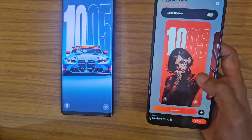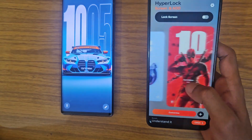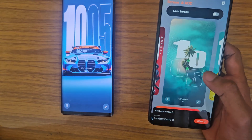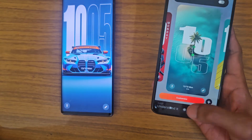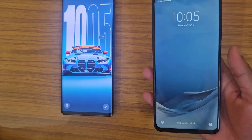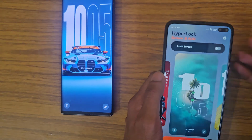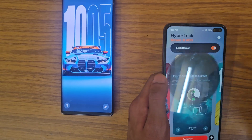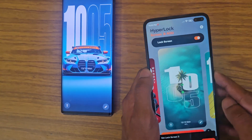Now here you can select whatever wallpaper and lock screen you want. Let's select this one and set it to lock screen. Oh sorry, I forgot to toggle the switch on — turn this on, then select this one, and now it works.